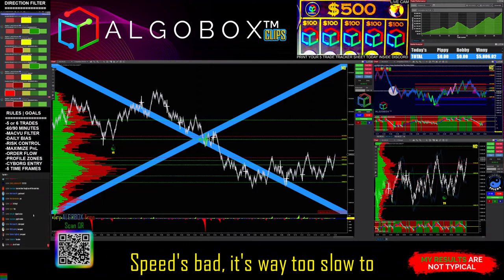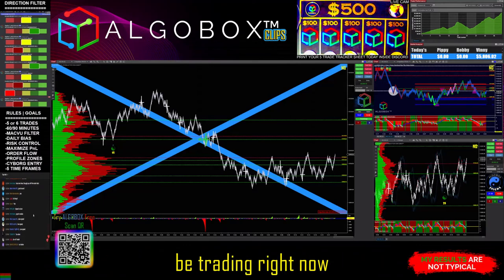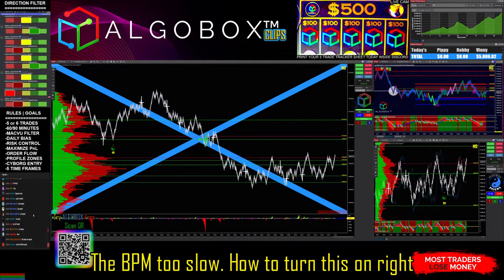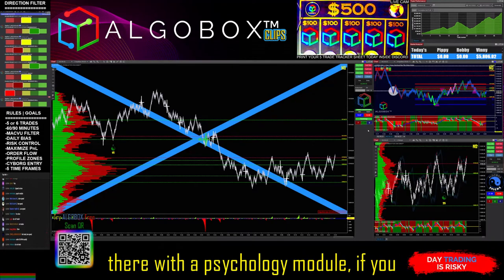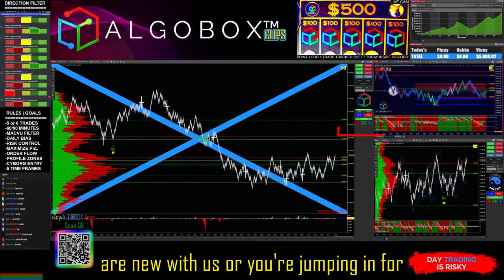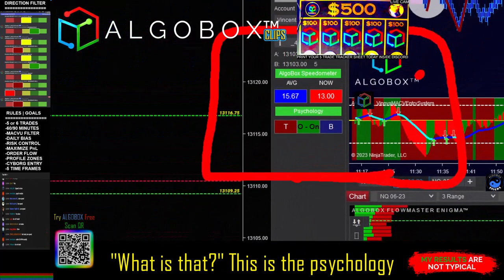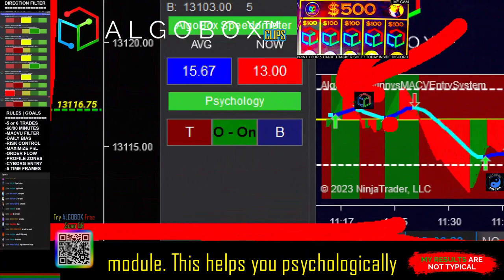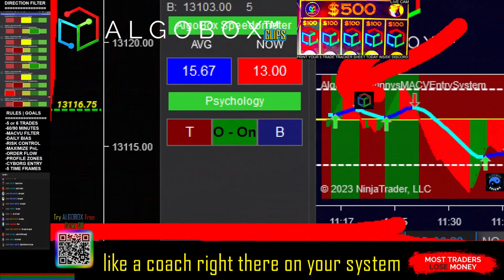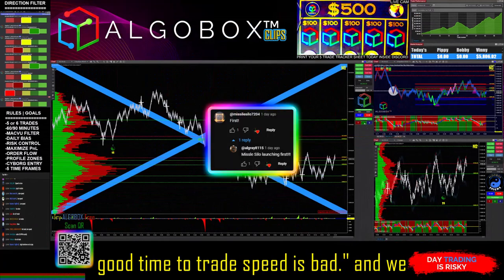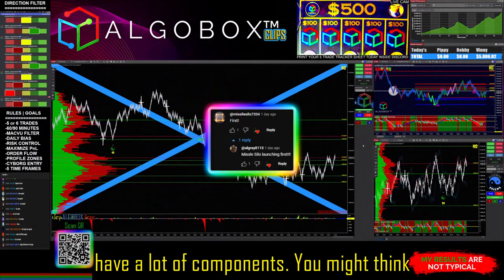Speed's bad — we got a BPM that's way too slow to be trading right now, so that means we get to chat about stuff. That's right, the BPM is too slow. If you are new with us or you're jumping in for the first time, the psychology module is right there. This helps you psychologically, like a coach right there on your system, to tell you: right now it's not a good time to trade — speed is bad.